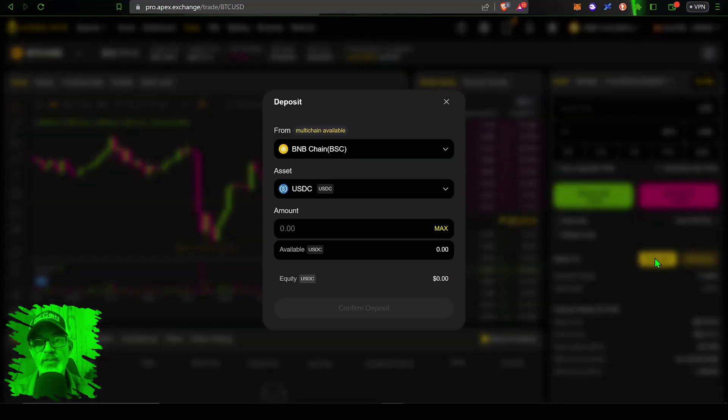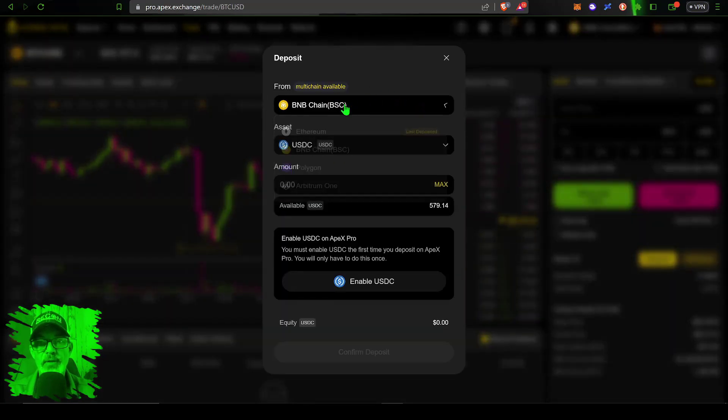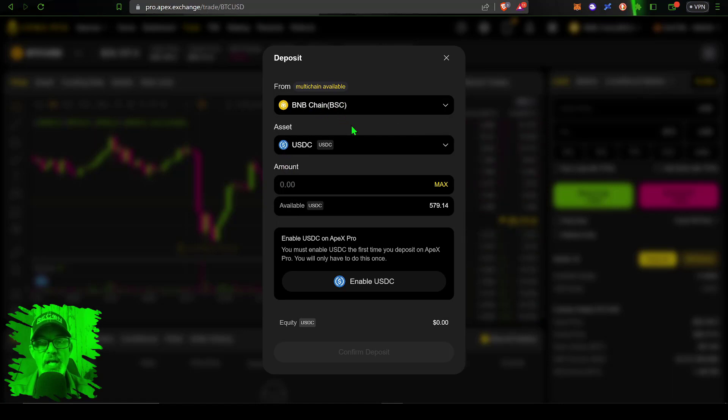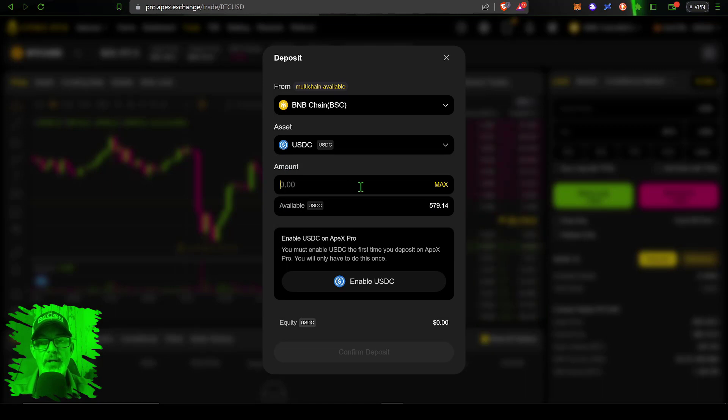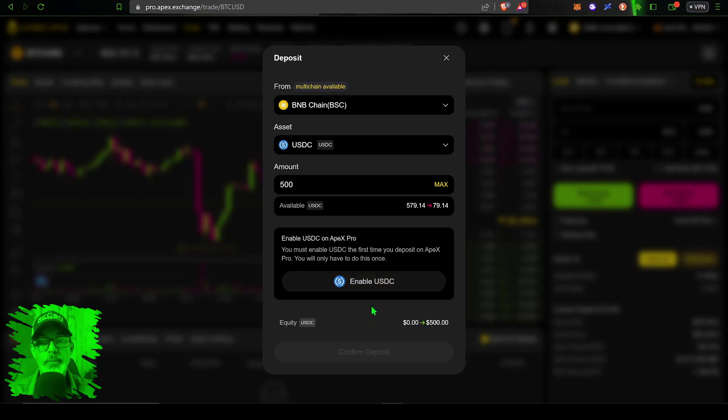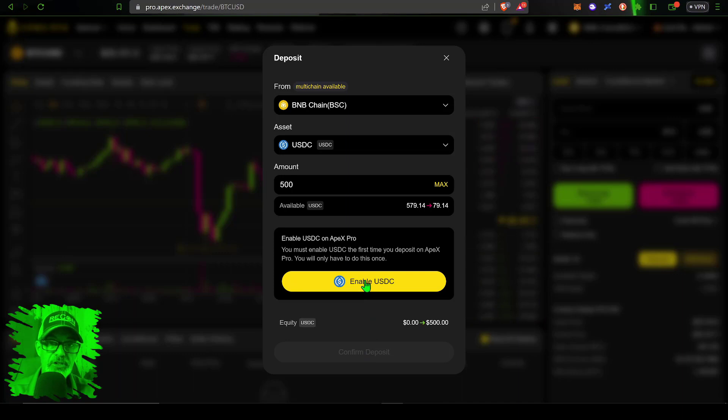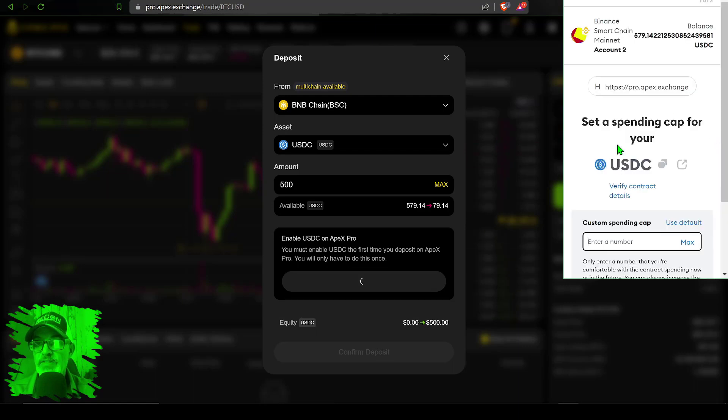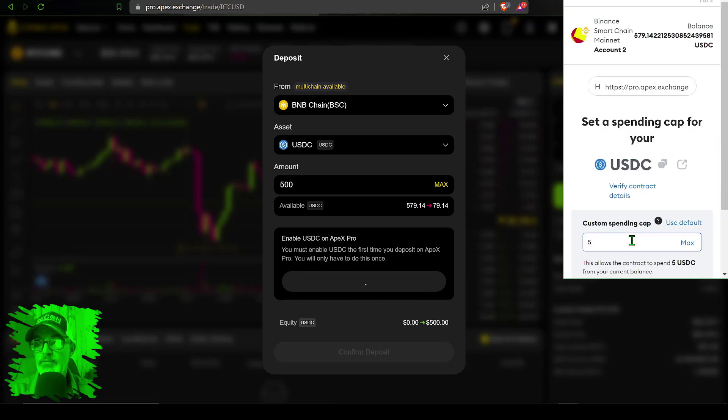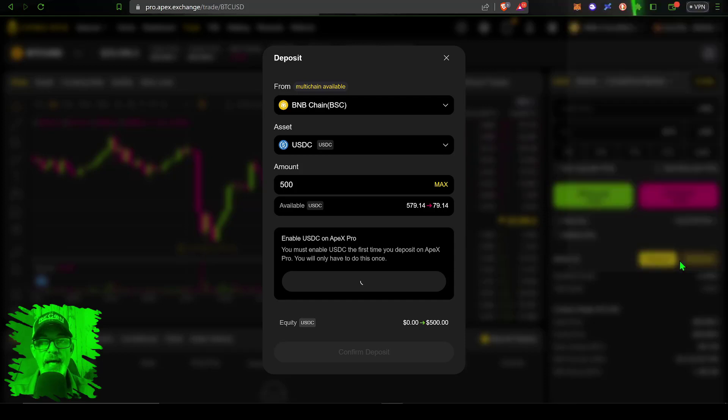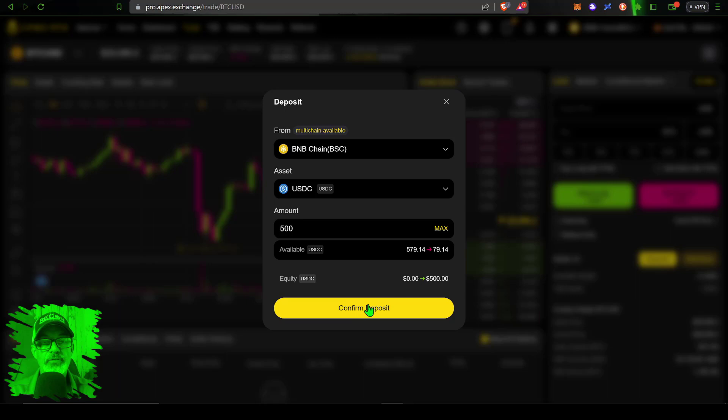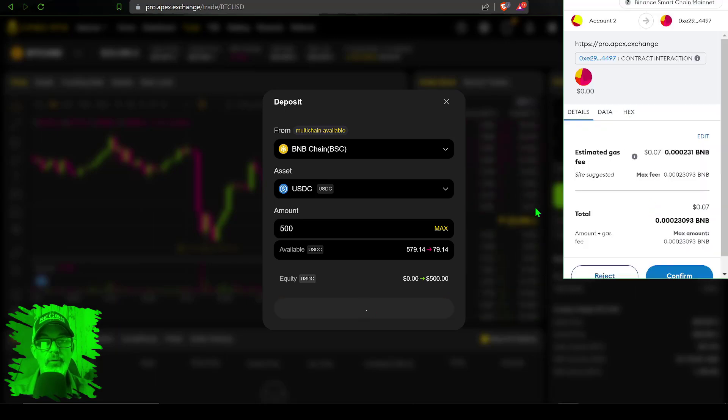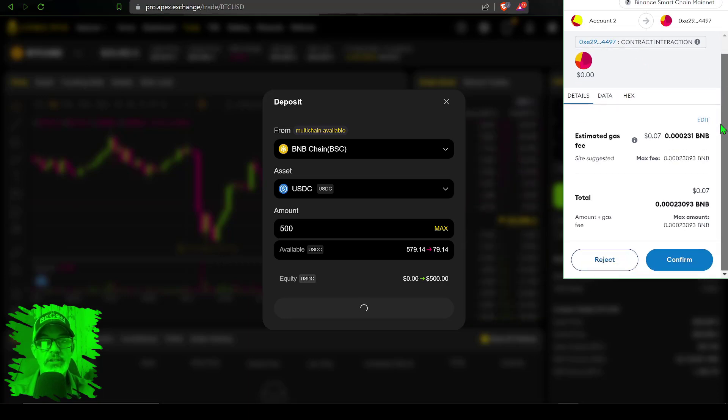If I click deposit, I select the BNB chain and the asset. Since we're trading USDC perpetual contracts, I want to deposit USDC. The amount will be 500 USDC. Before I can confirm the deposit, I need to enable USDC for my first deposit on the DEX. I'll set a spending cap of 500 USDC and pay a small fee in BNB of about five cents. The transaction's been confirmed, and now I can confirm the deposit.